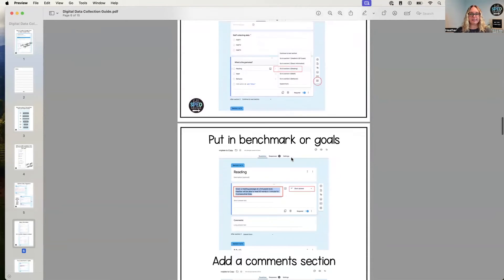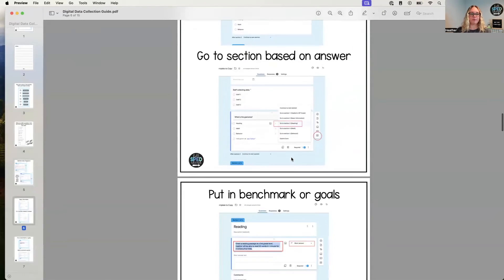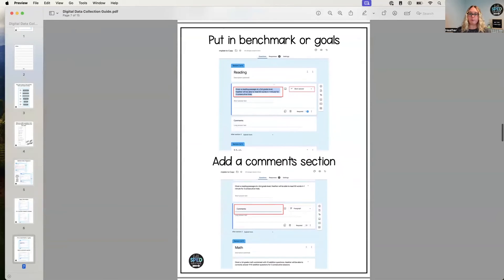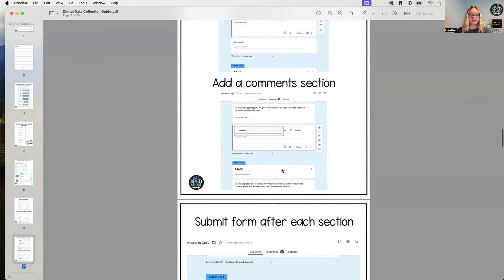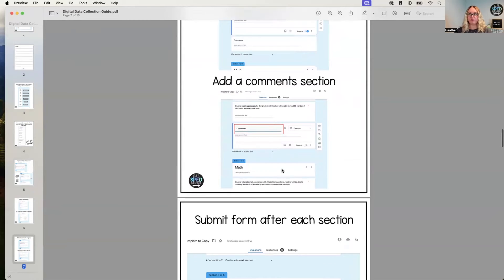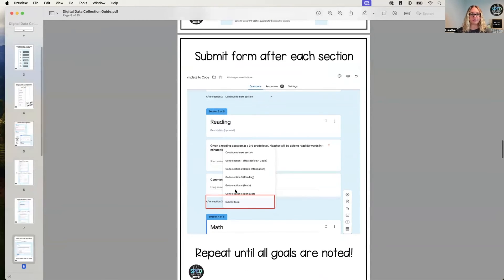Put benchmarks in on the goals—super helpful. Then add a comment section, always really helpful if you need to add another note or things. And then after each section...